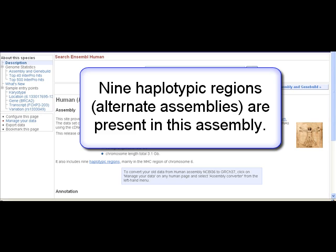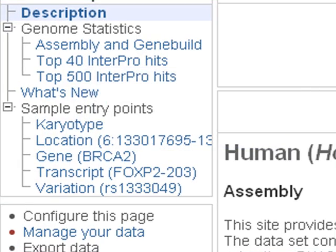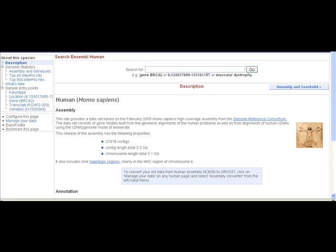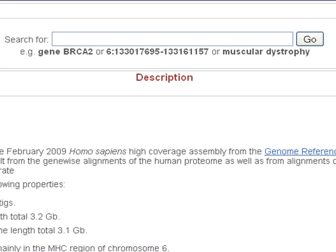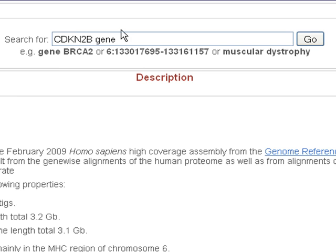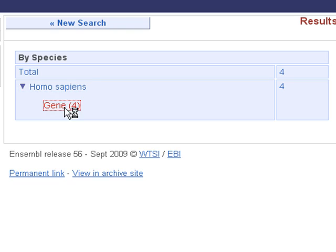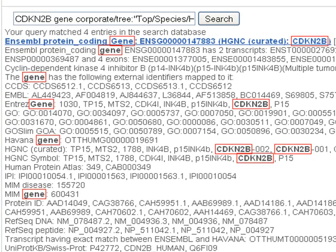Links on the left-hand side show statistics and dates for the gene build. We can also reach the karyotype. Now we will search for a gene by typing 'CDKN2B gene' at the top of the page and clicking go. Let's expand Homo sapiens and gene, then click on the first hit to go to the gene summary page for CDKN2B.